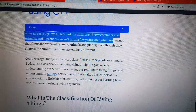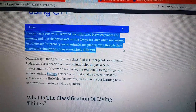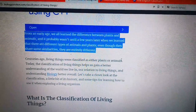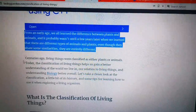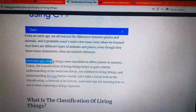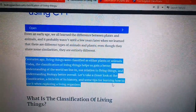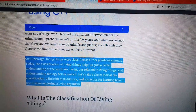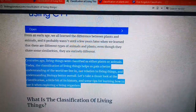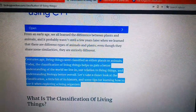From an early age we all learned there are differences between plants and animals. A few years later we learned that there are different types of animals and plants. Even though they share some similarities, they are entirely different. Centuries ago, living things were classified as either plants or animals, but today the classification of living things helps us gain a better understanding of the world we live in, our relation to living things, and understanding biology better overall.